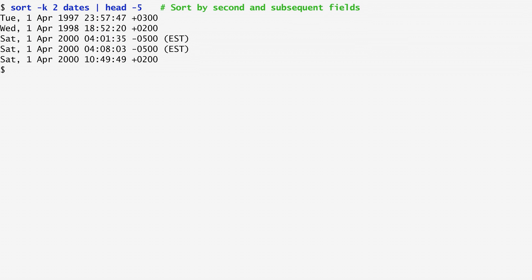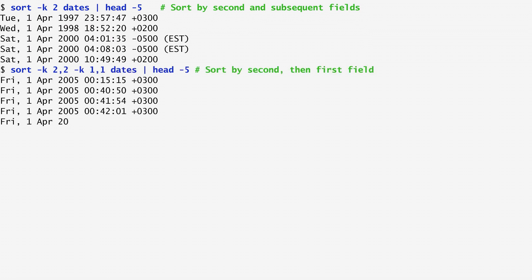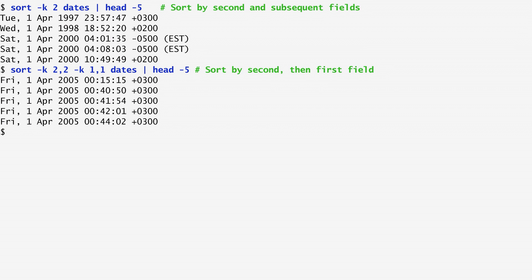Then, they are sorted based on the subsequent fields, month, year, and so on. Similarly, to sort first by the second field, the day of the month, and then by the first field, the day of the week, I specify -k 2,2, to start and end at the second field, and then -k 1,1, to sort by the first field.